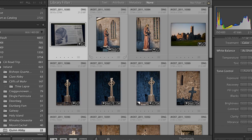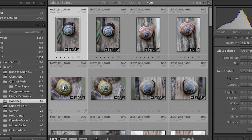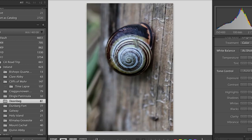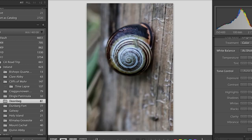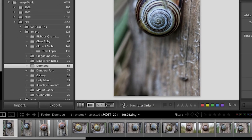Let's look at star ratings now. I'm switching to a different folder of images where I have a lot of similar shots. Instead of going to loop view and moving through each one, I want to take advantage of two other views that Lightroom has: the compare view and the survey view.